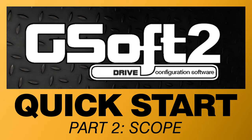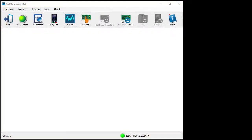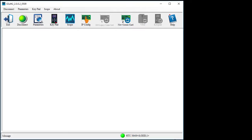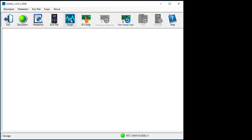One of the best features of GSoft 2 is once you are connected to the drive, which we did in part 1, you can view lots of different drive signals and statuses in real time using this scope function.